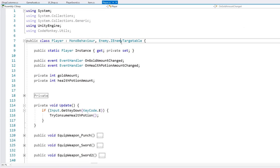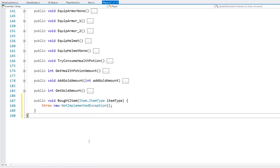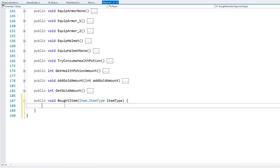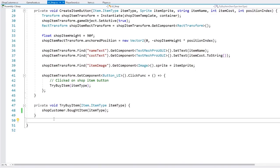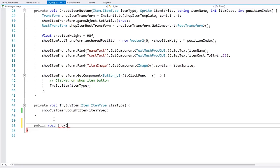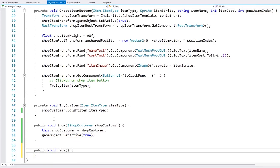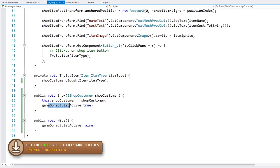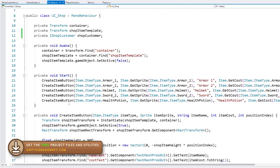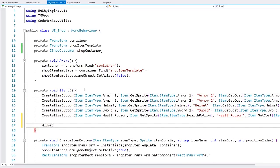The benefit of this is that the shop only cares that the object implements the iShopCustomer interface — it doesn't care about the rest of the customer object. Now we make our specific player class implement that interface. We add iShopCustomer to the player's class definition and implement the BuyItem function, with a Debug.Log for now. The last thing is to connect the player to our shop by making a public void Show function that receives an iShopCustomer, sets the shopCustomer field, and sets the game object active. On hide, we set it inactive, and we start off hidden.